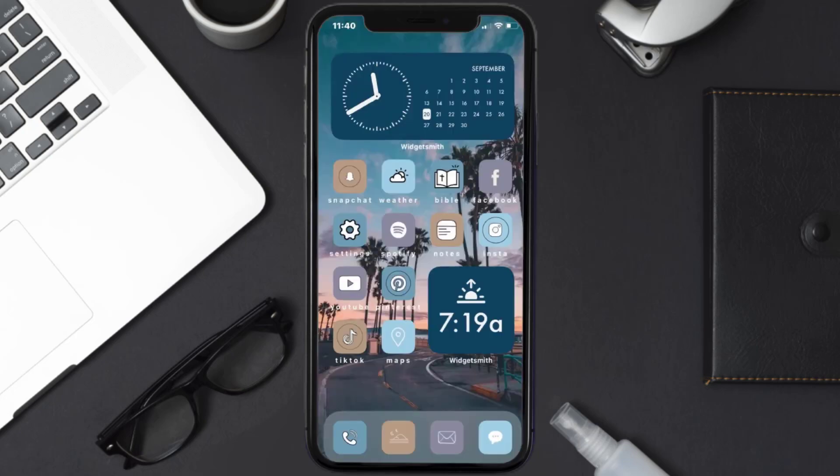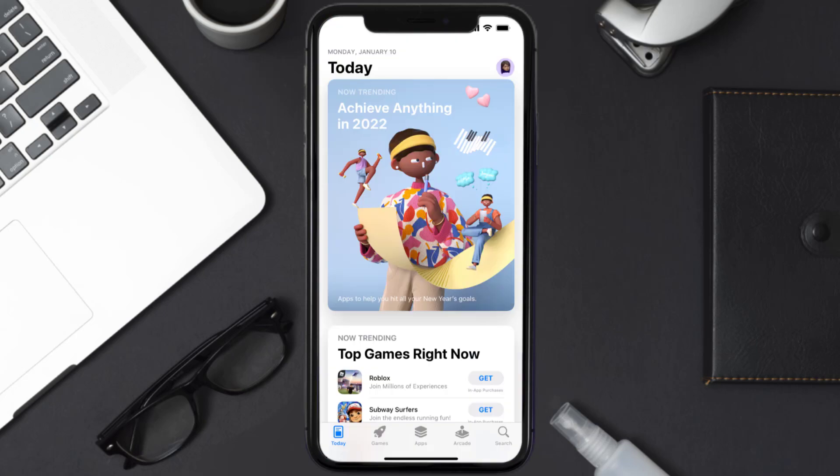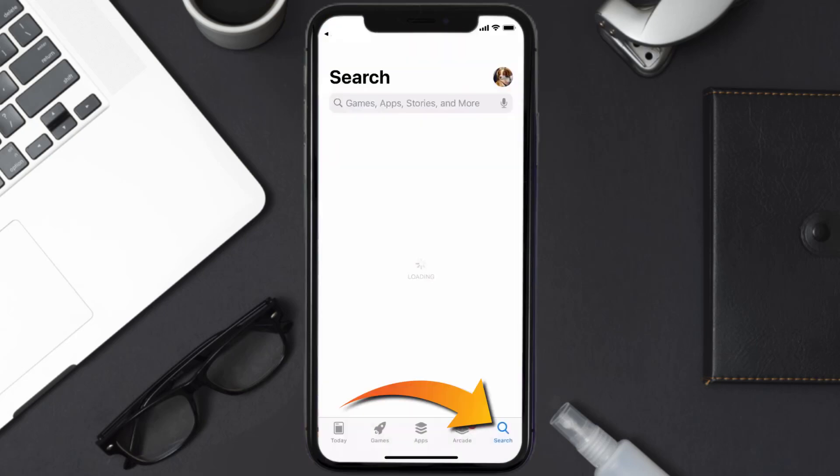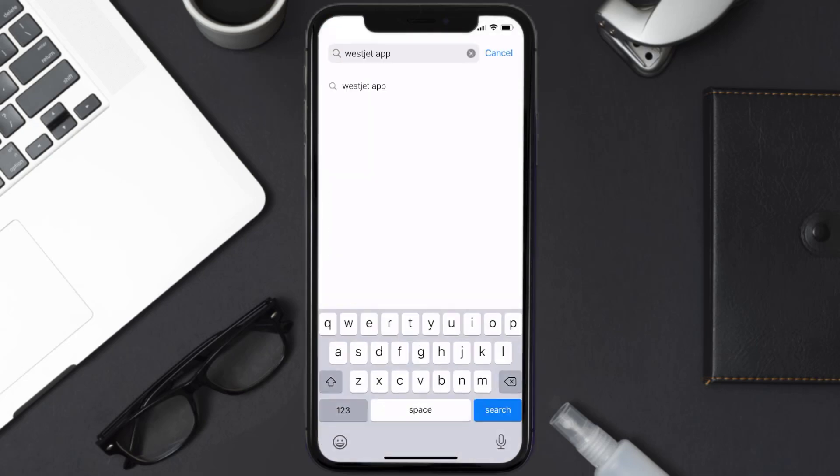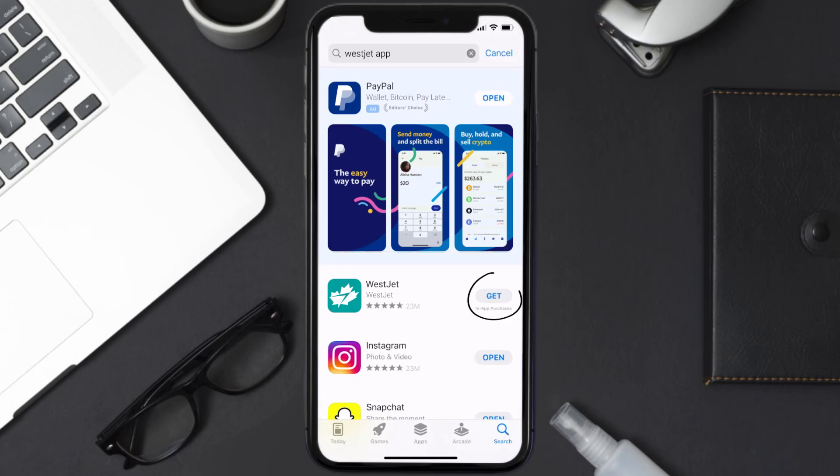Once uninstalled, you need to open up App Store and then search for the WestJet mobile app right over here in the search bar, and then click on this Get button to install it back on your device.